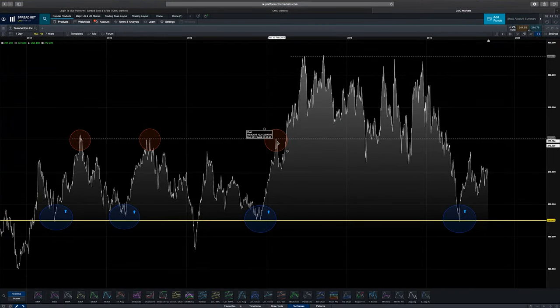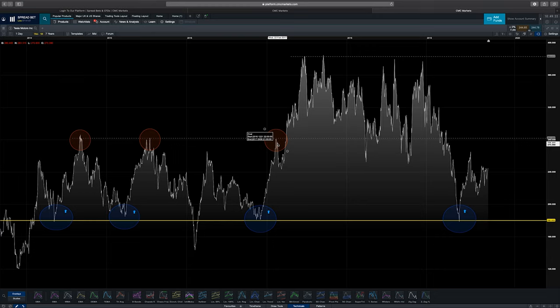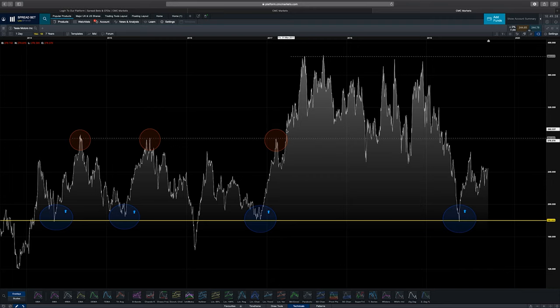The opposite on the resistance level is when the market came up to this level — we think it's going to repeat itself, so we can put on a sell trade and then put on a stop loss just above the resistance level.